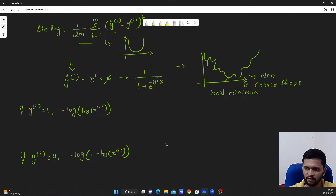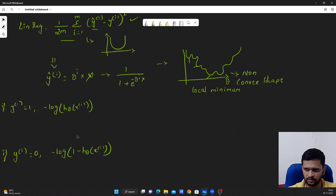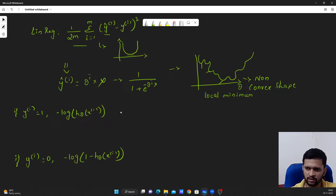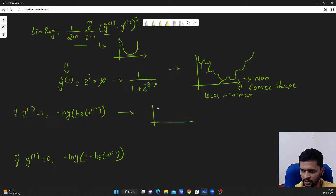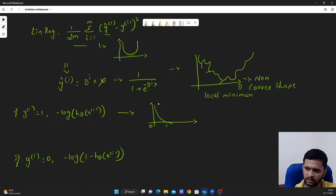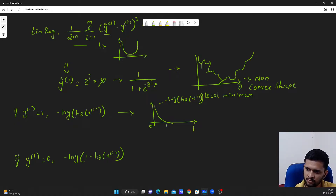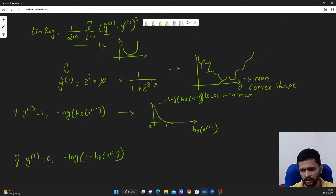We will see one by one why we have the cost function like this. If you plot minus log of h theta of x_i, it will look something like this — with 0 and 1 on the x-axis. This is minus log of h theta of x_i, and on the x-axis we have h theta of x_i, the predicted values.